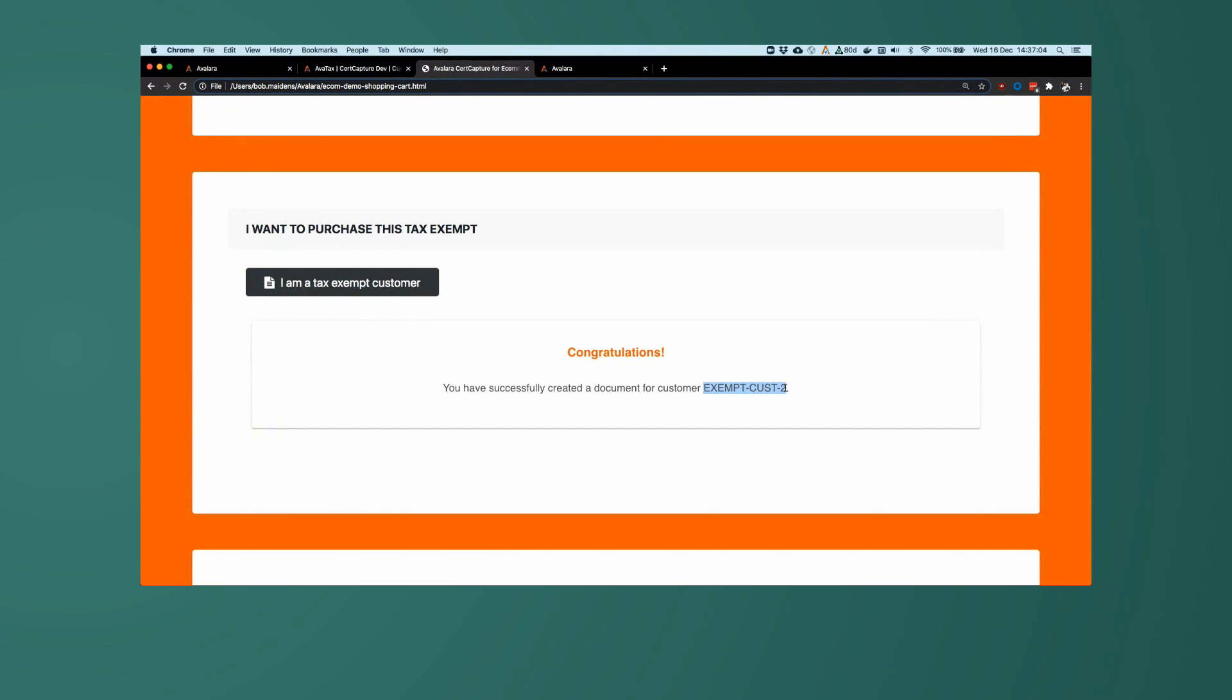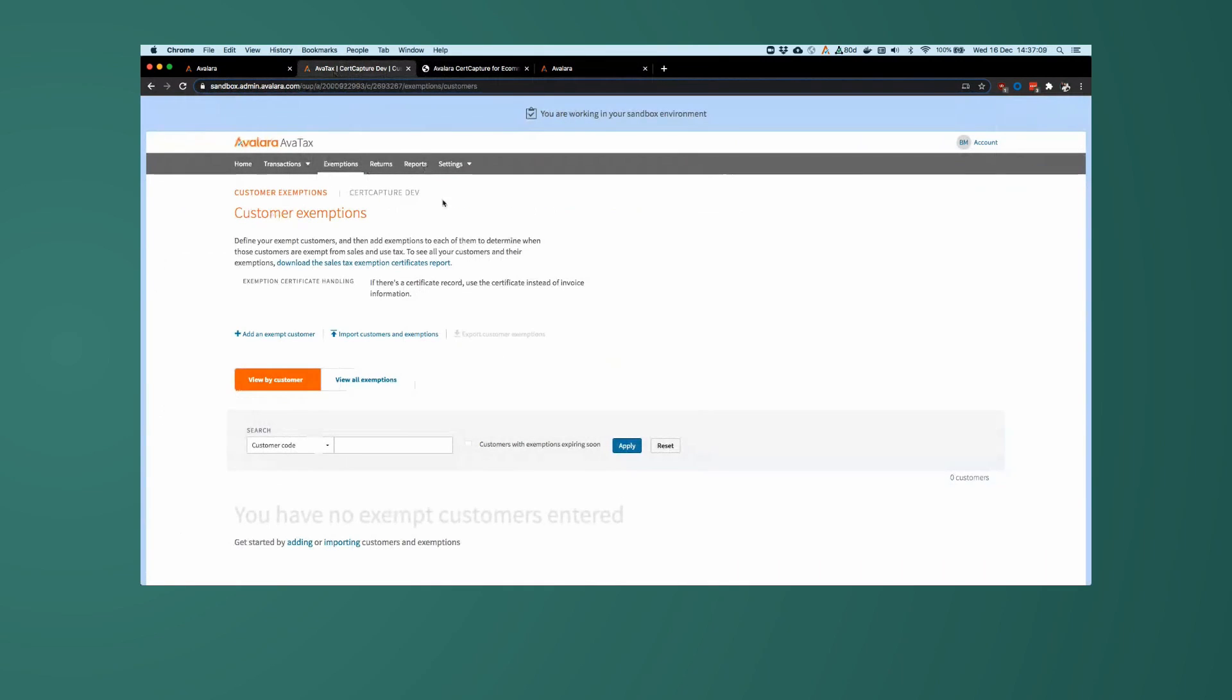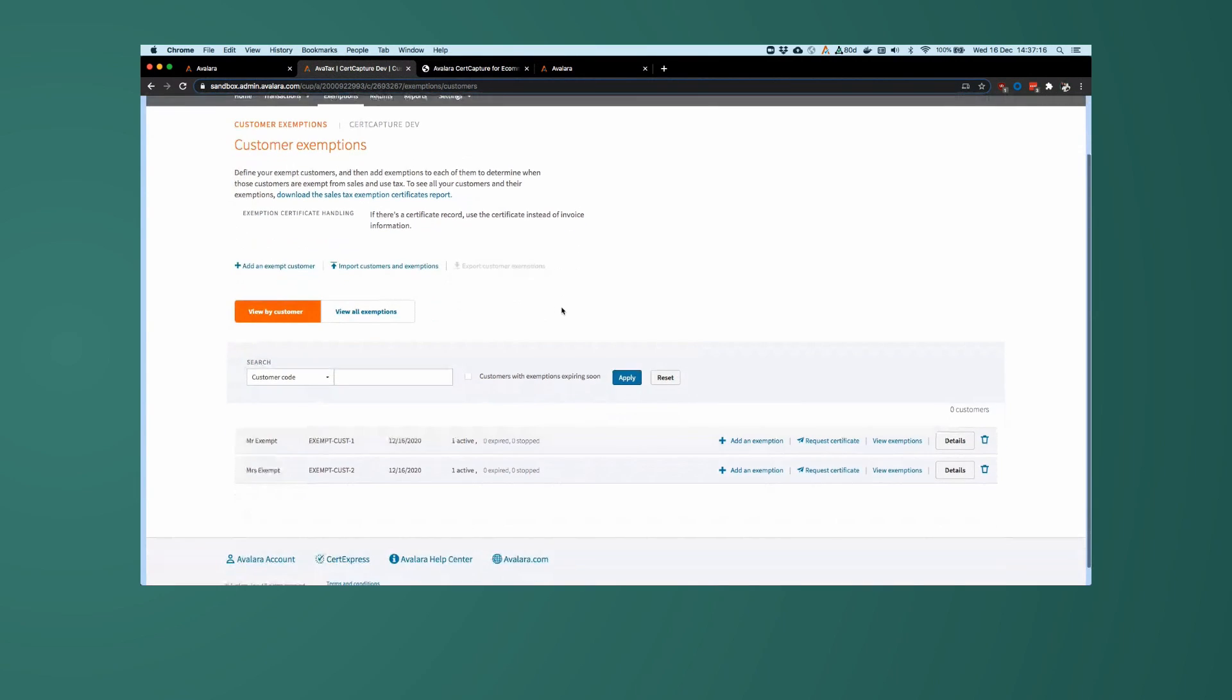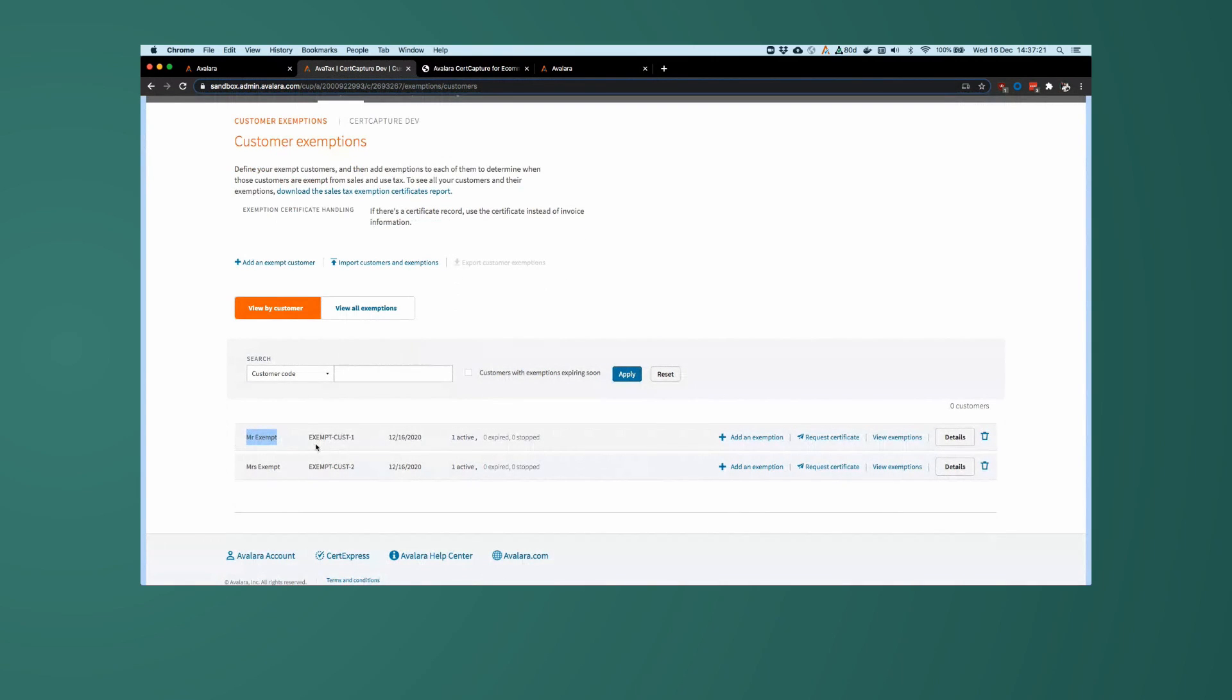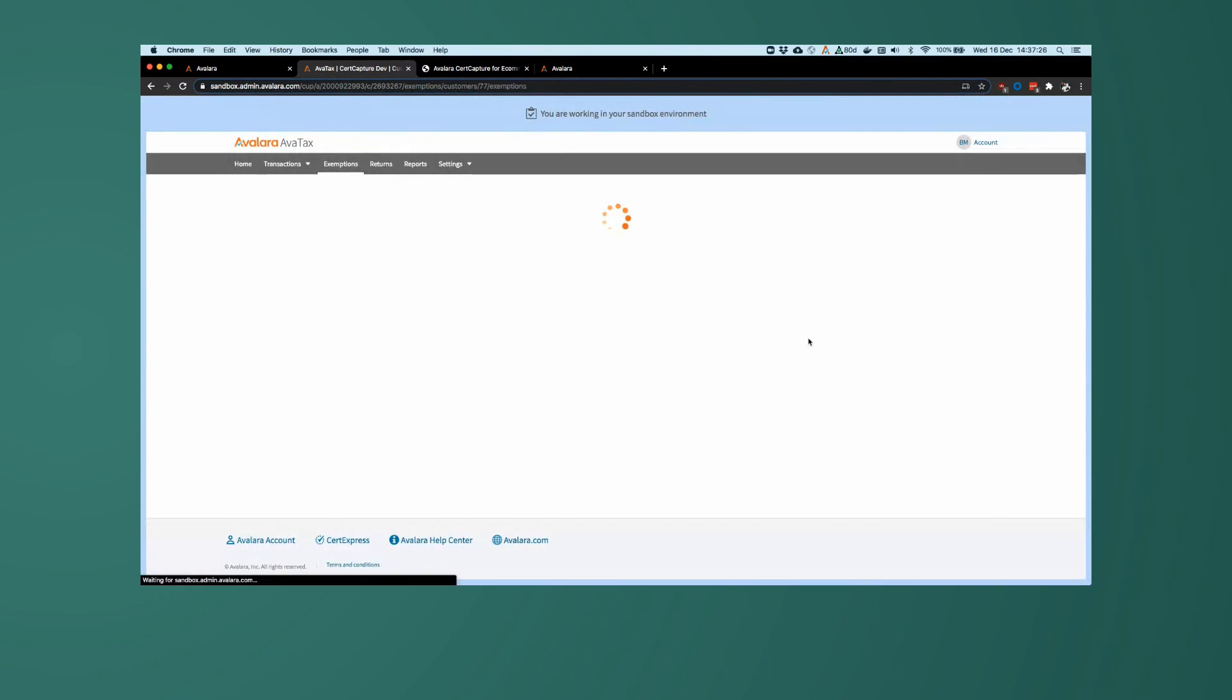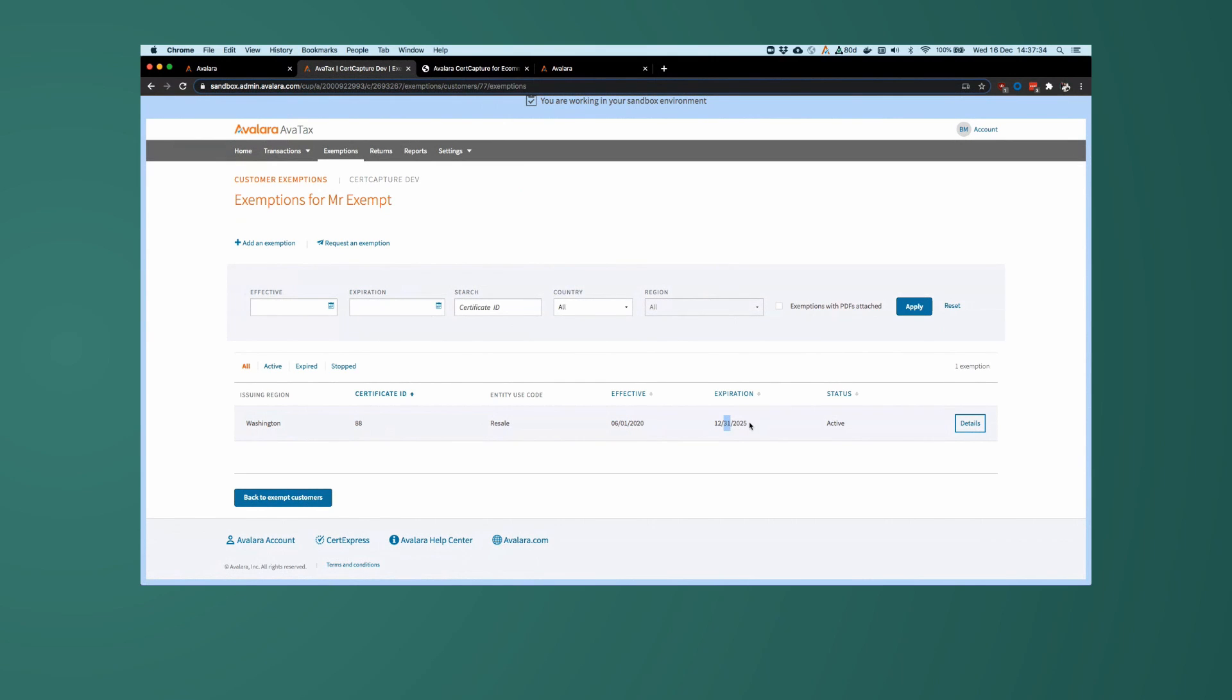Now, if I were to pop over into my sandbox UI, over here, working in that account that I showed earlier, we see here we have two exemption records, two exempt customers. Mr. Exempt, Exempt customer 1, and they have one active exemption. Let's have a look at that. That is for Washington resale with our ID of 88, effective 1st of June 2020, and expires at the end of 2025.